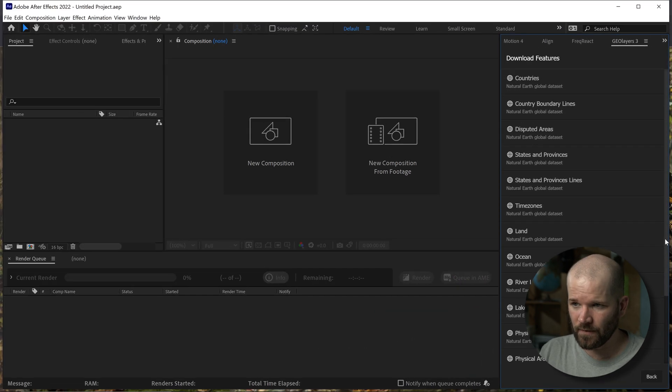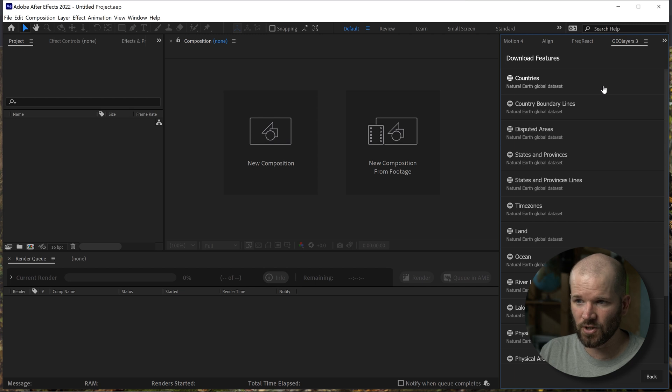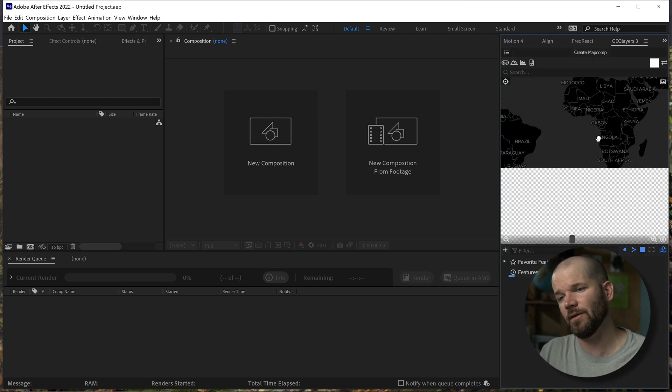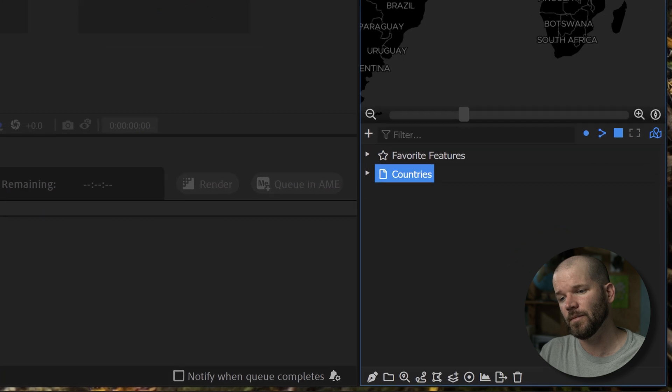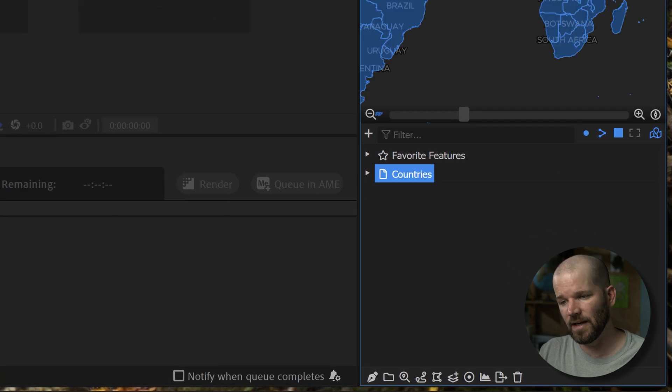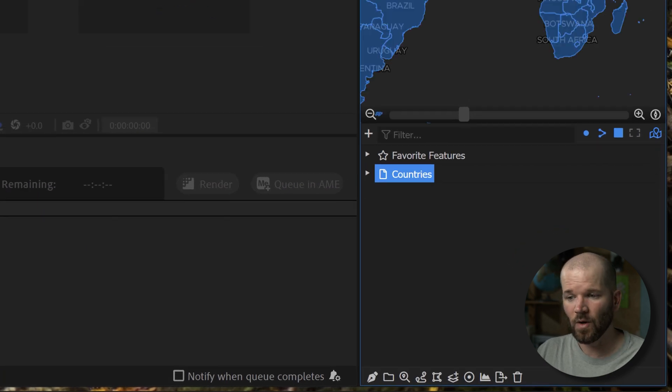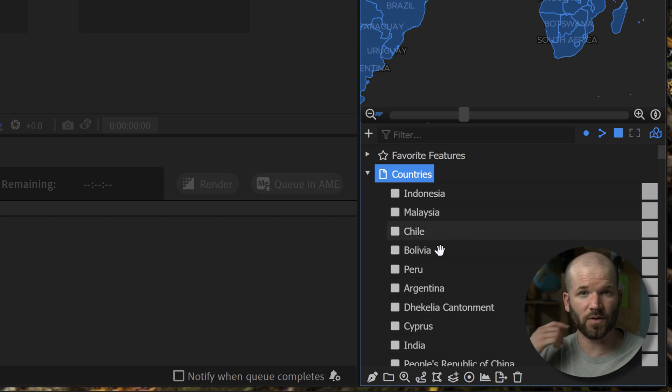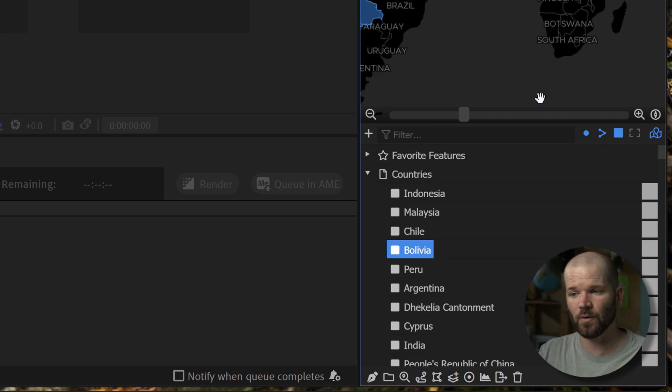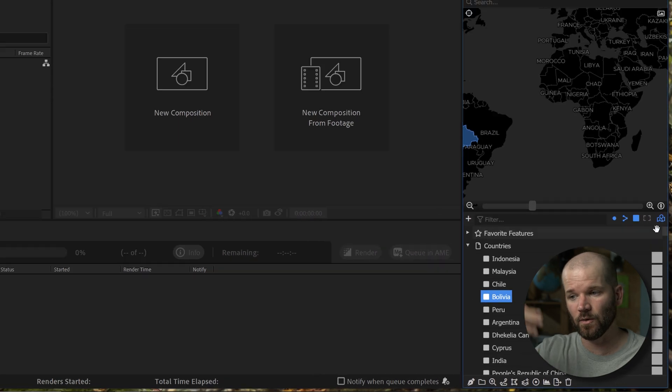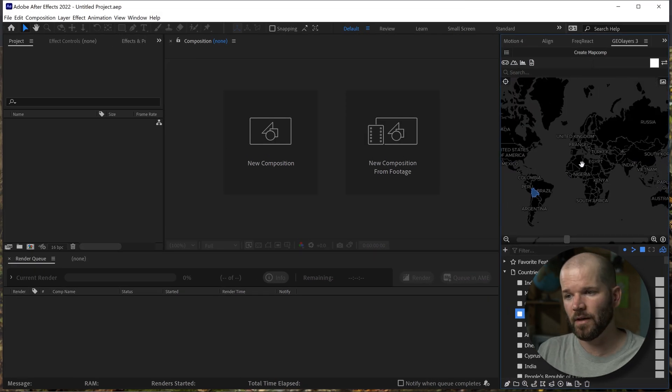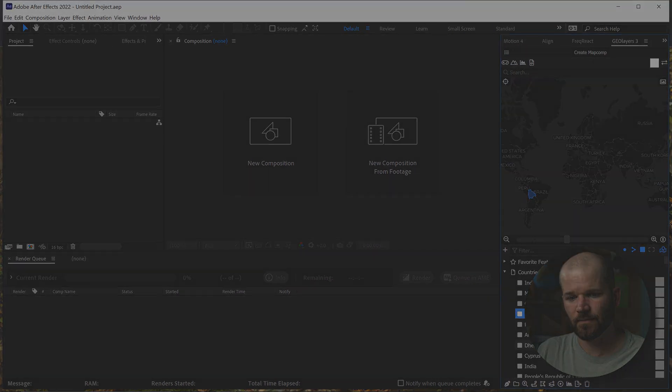Then you have all of this pre-loaded geo data, these data sets that you can just automatically download. If you click on them, they'll automatically add right here to your browser. Once again, be sure to add them to your favorite features or export those features to share them or to save them to your local drive. So you don't lose them next time you open up After Effects.